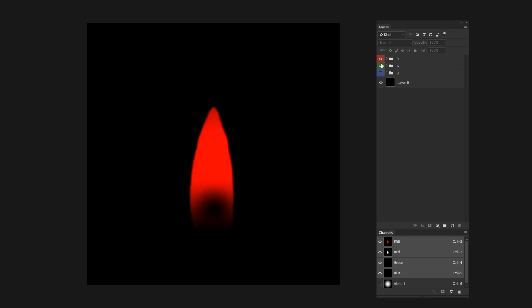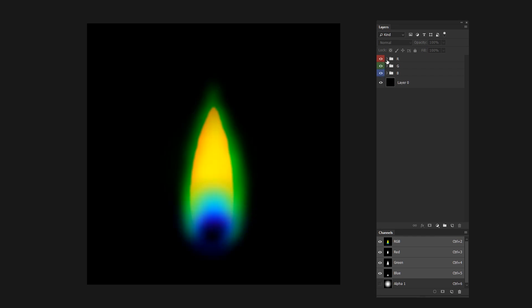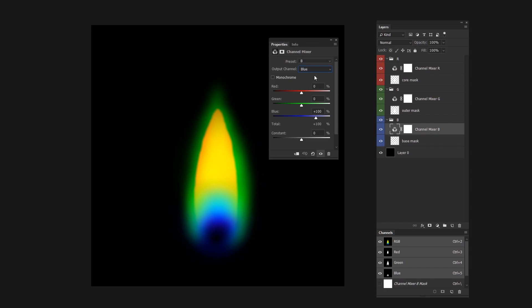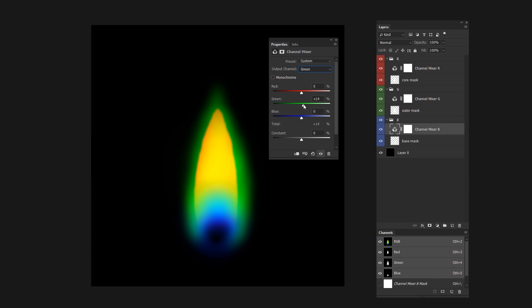In Photoshop, the way I like to split up channels is to use channel mixer adjustment layers in separate groups. One for red, one for green, and one for blue. Pop a channel mixer at the top of your group, go to each channel output, and zero out the colors that we don't want.